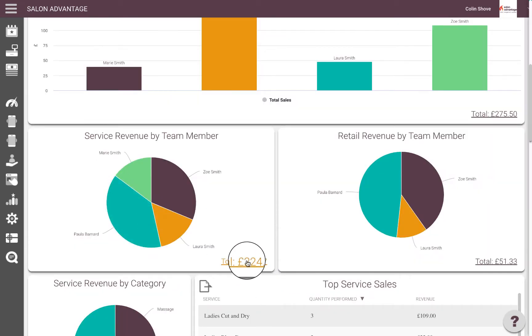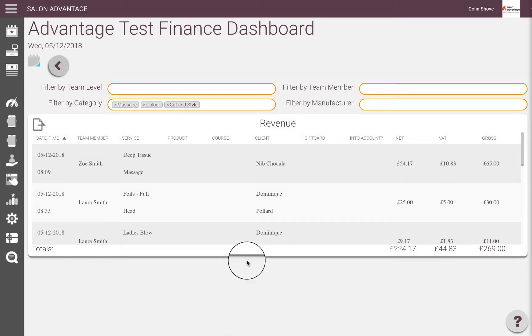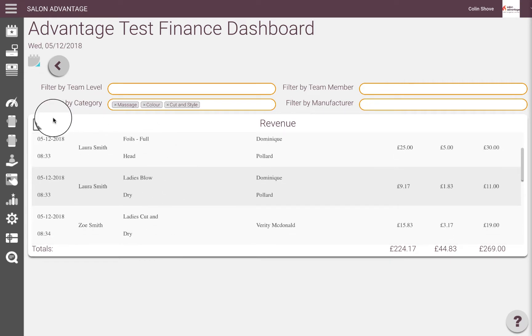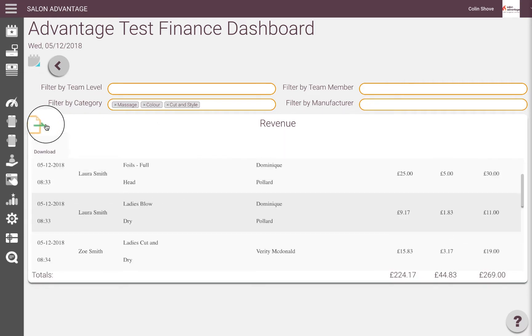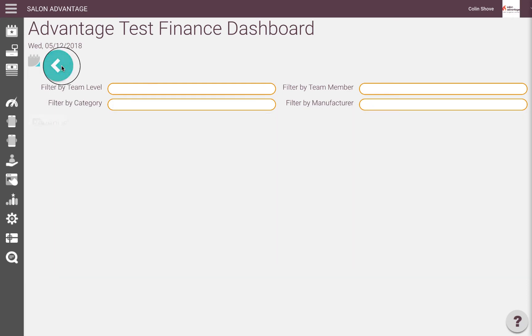To see a full view of all transactions, select the total. The report can also be printed and downloaded to CSV.